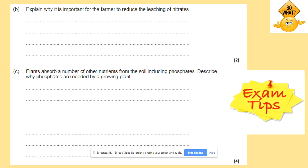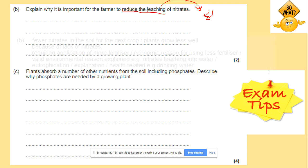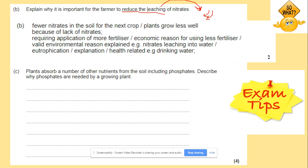Why is it important for the farmer to reduce leaching? Leaching is the process when nitrates are washed away, far from the reach of plant roots. This means less nitrates in the soil for the next crop, so plants will grow less well. The farmer will then need to apply more fertilizers, which is costly — so the economic reason is to use fewer fertilizers. Also, applying more fertilizers in this situation could cause eutrophication.